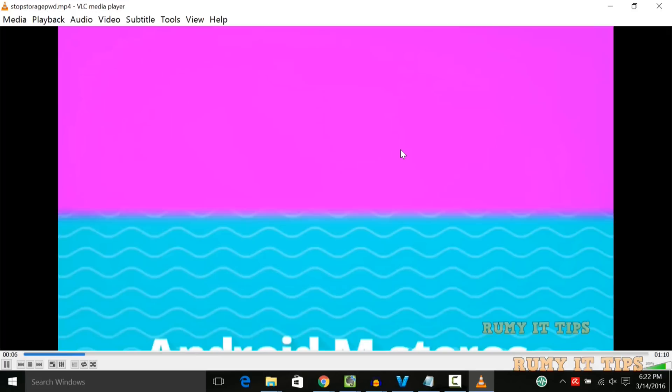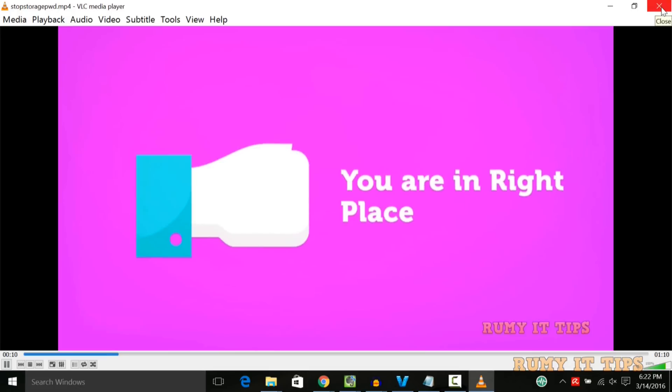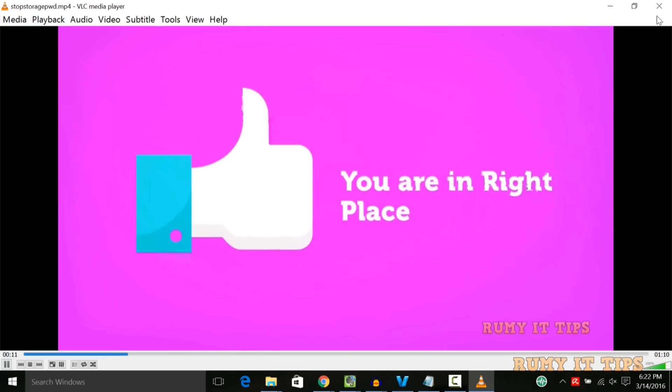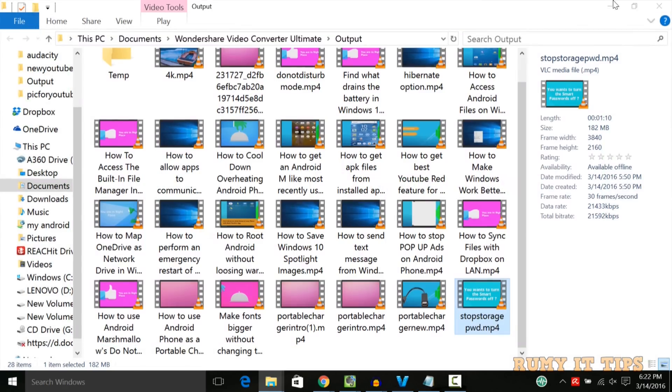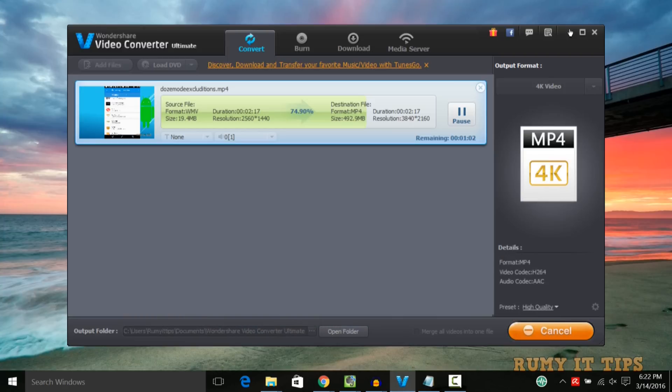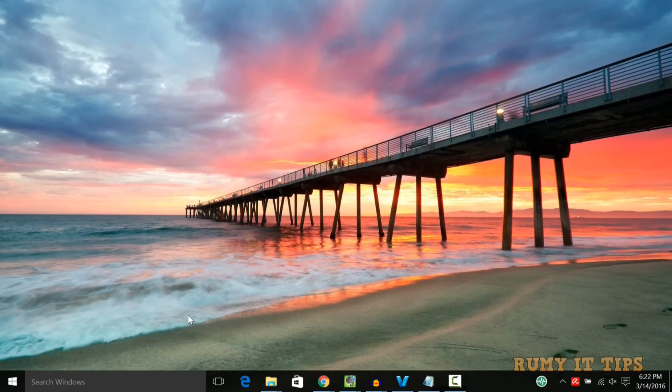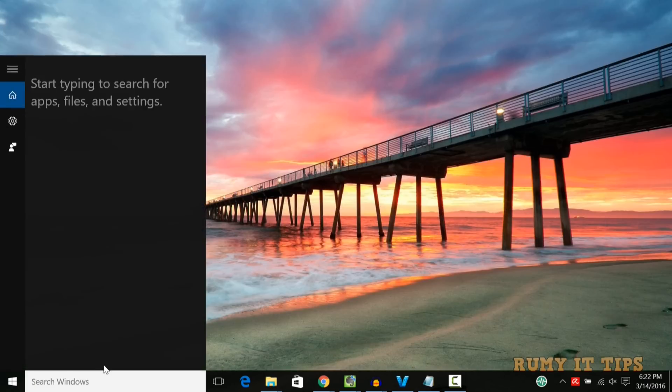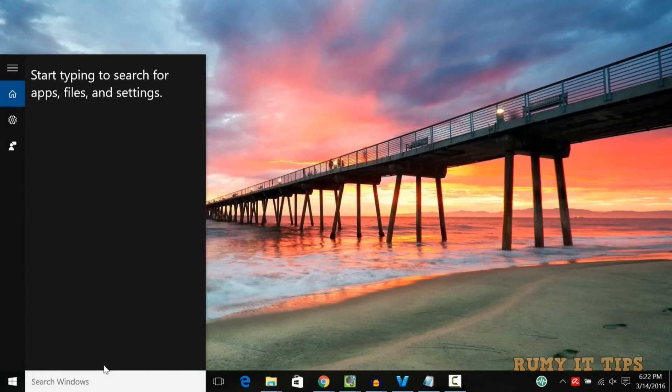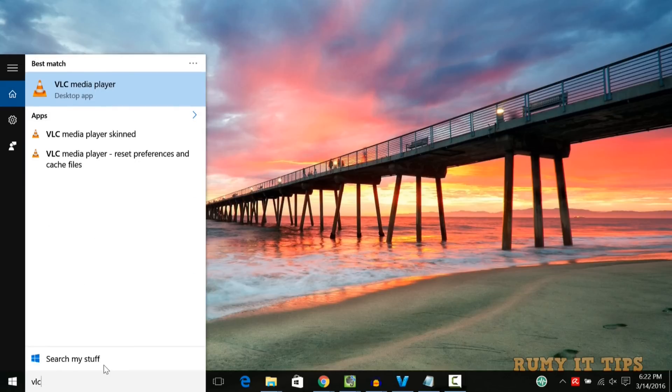Some blinking sounds are like there. So what you require, you require to change some settings, so just open the VLC, open the VLC player.